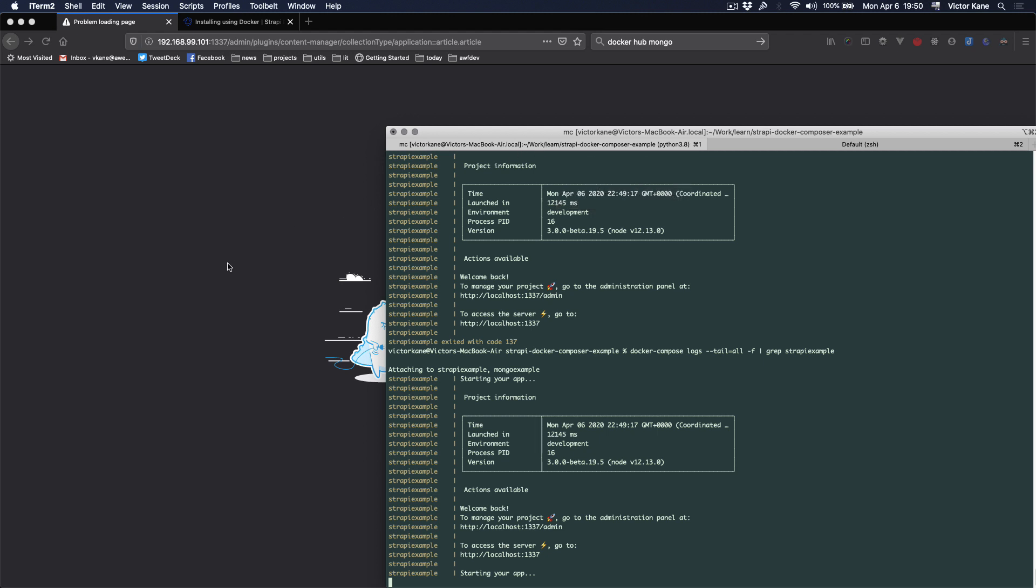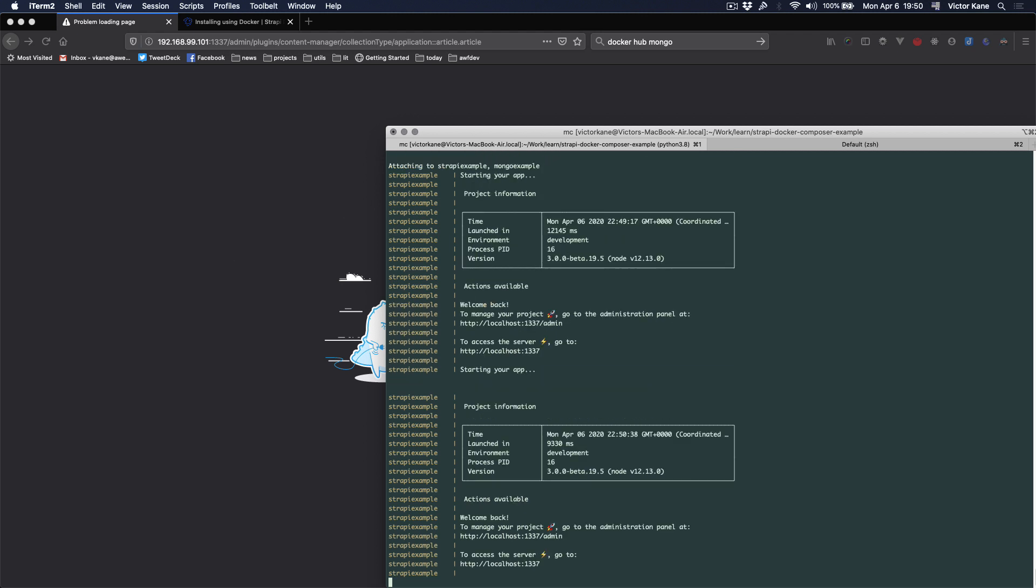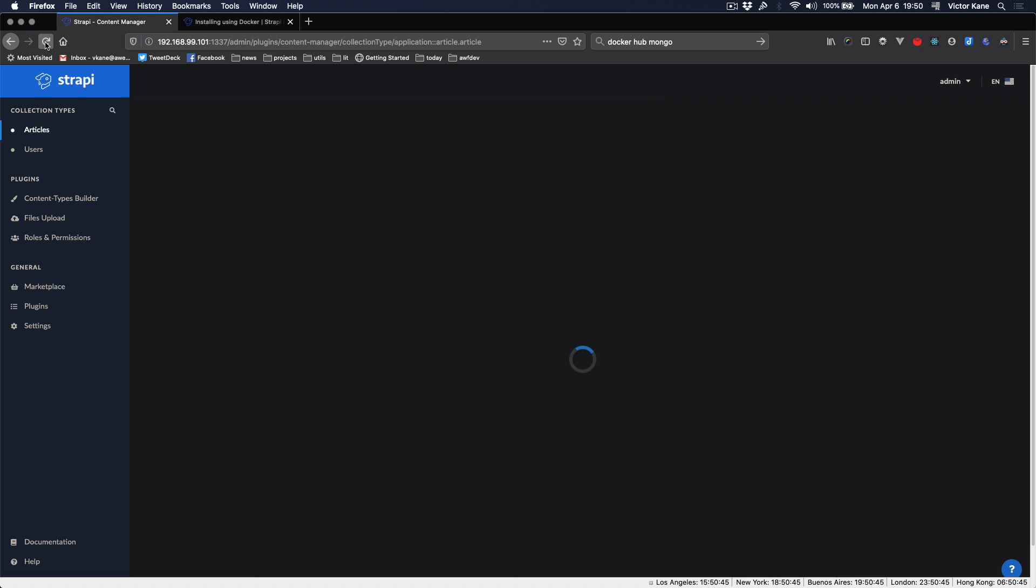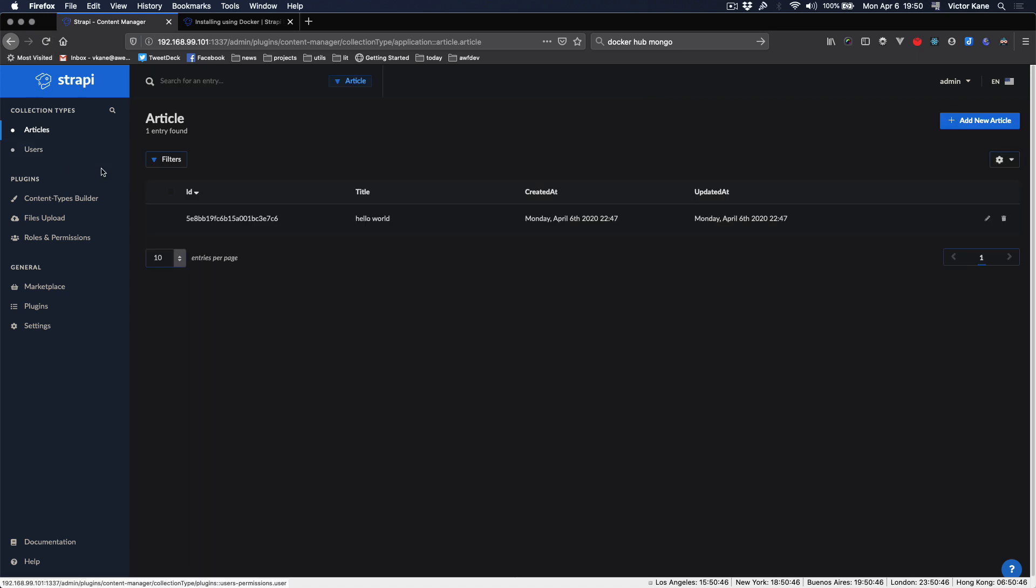All right, and we haven't lost anything. We've got everything. Cool.